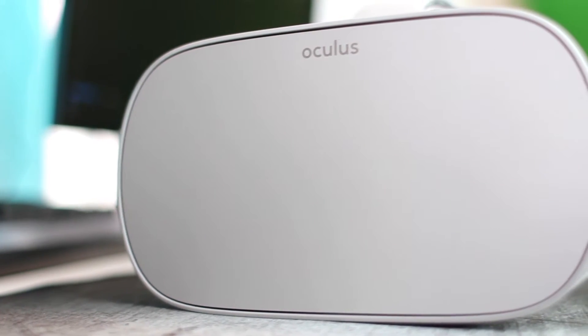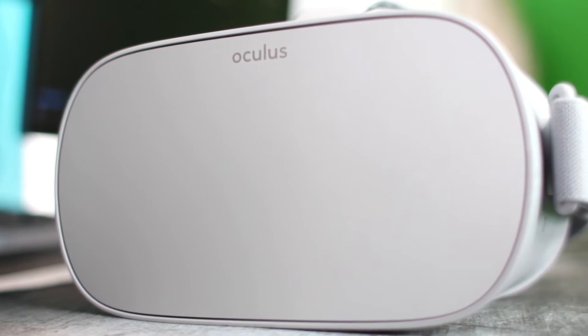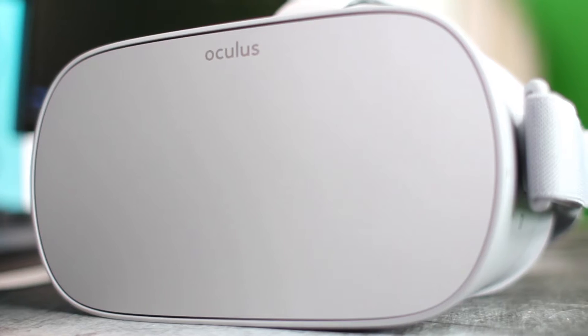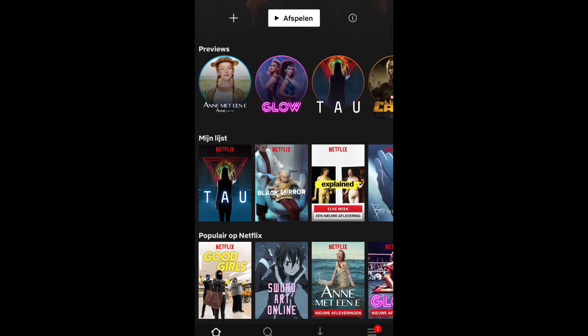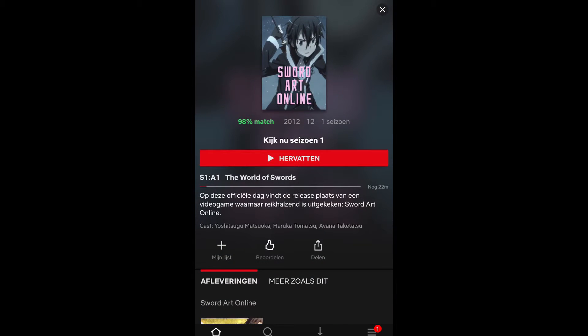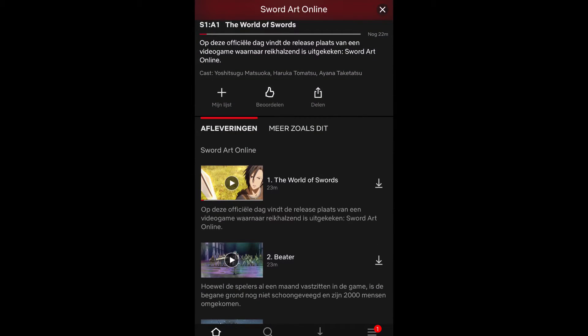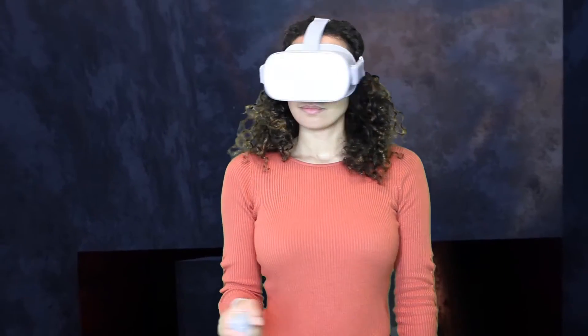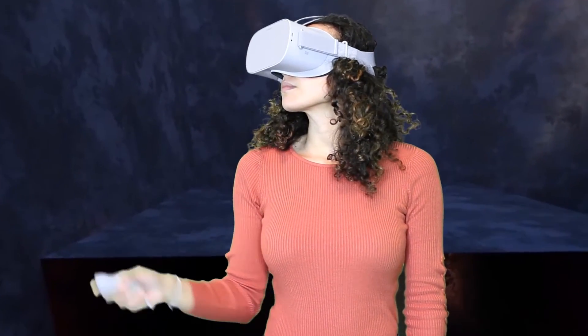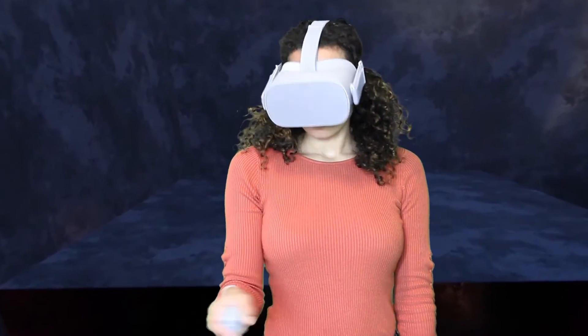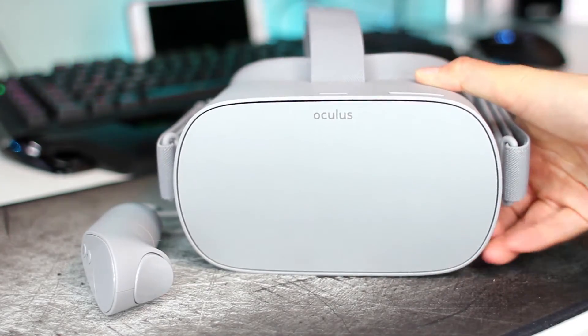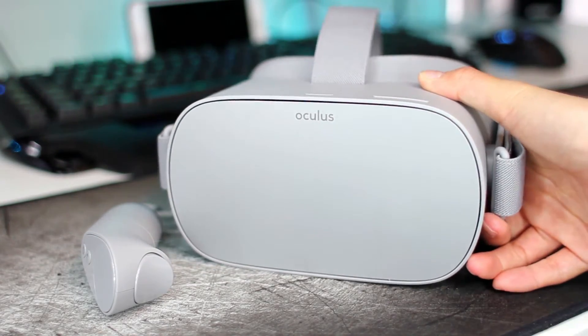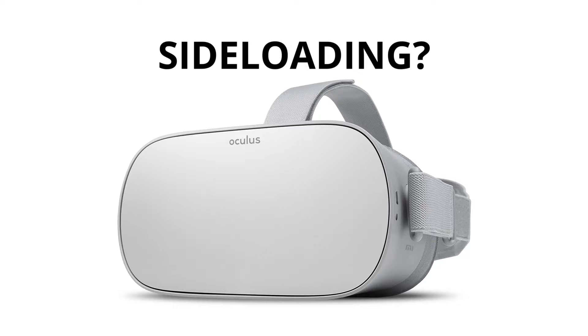So in this video, I will tell you how to sideload apps to Oculus Go. And more specifically, I will sideload the standard Netflix Android app, because that version allows you to watch Netflix content offline like you can on your phone. But if you want to sideload any other app, you can do that as well with this guide. If you already know how to sideload APK on Oculus Go and only want to know how to watch Netflix content offline, then skip to around 7 minutes.